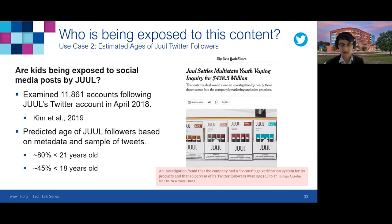Though these results were published back in 2019, they still have relevance today — our findings were referenced in a New York Times article published about two weeks ago on a lawsuit between Juul and several state attorney generals' offices. I'll now pass the presentation back to Anis to conclude with recommendations for how to incorporate social media monitoring into your work.